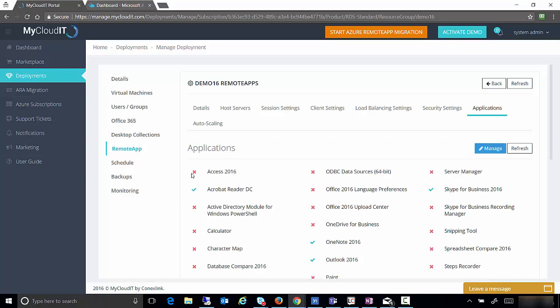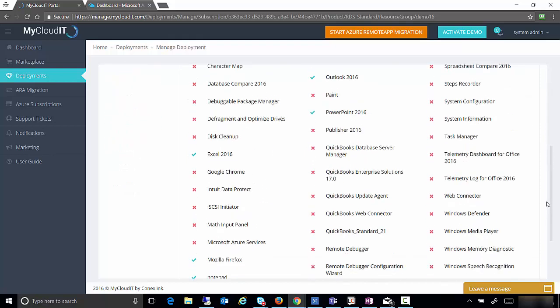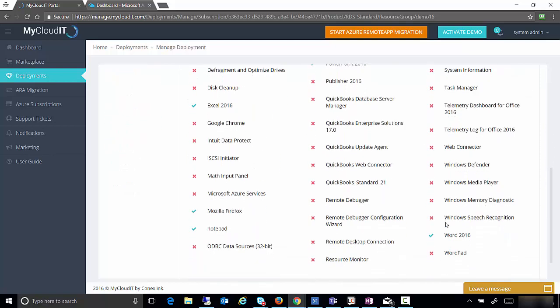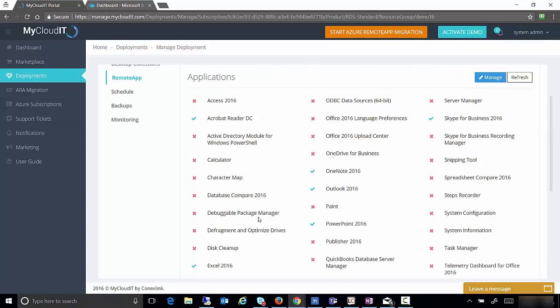And now that that's loaded, if we scroll down, we'll now see that Notepad is here and it's enabled for remote app deployment. So that's all you need to do if you have to add a custom application to remote apps so you can use it. That's all I have for today. I wish you well.